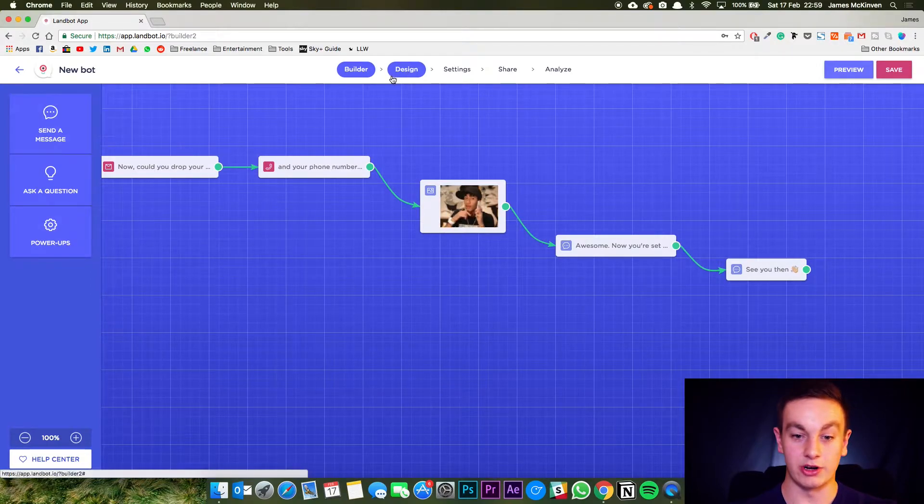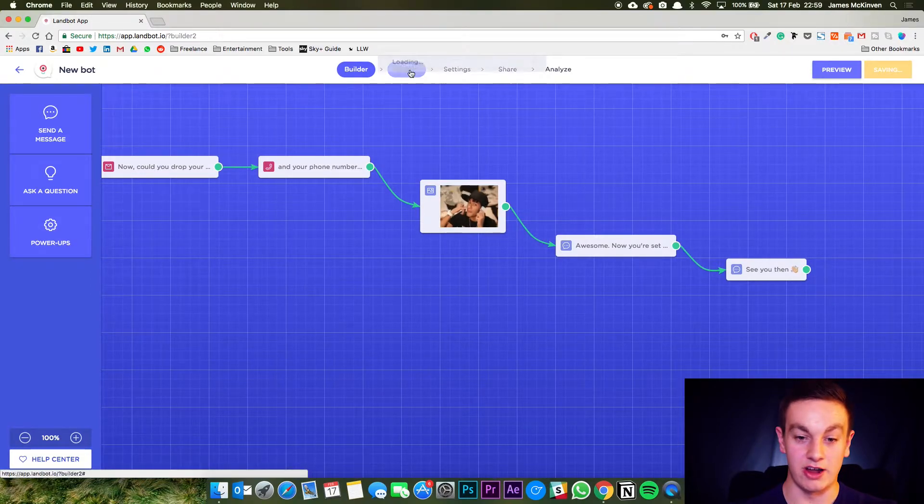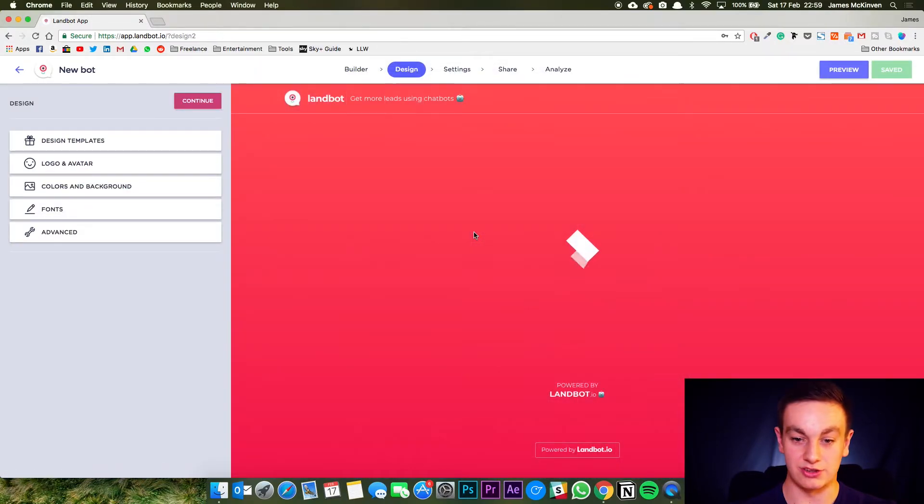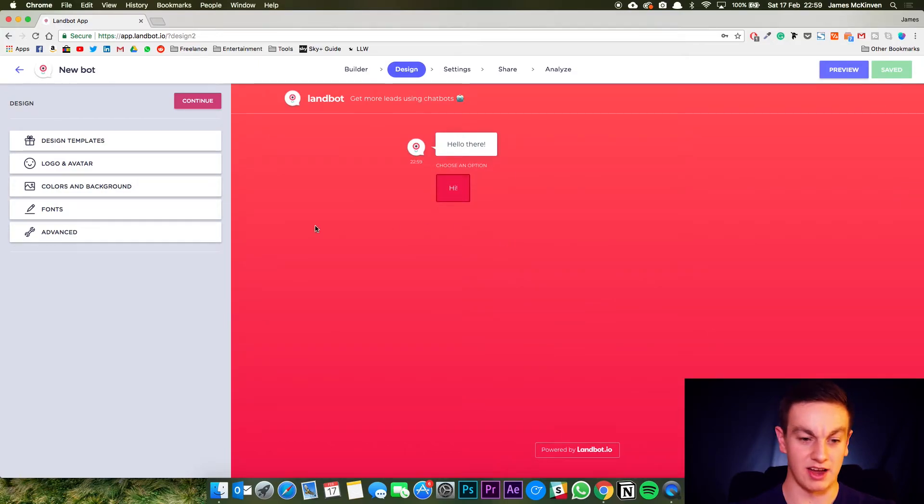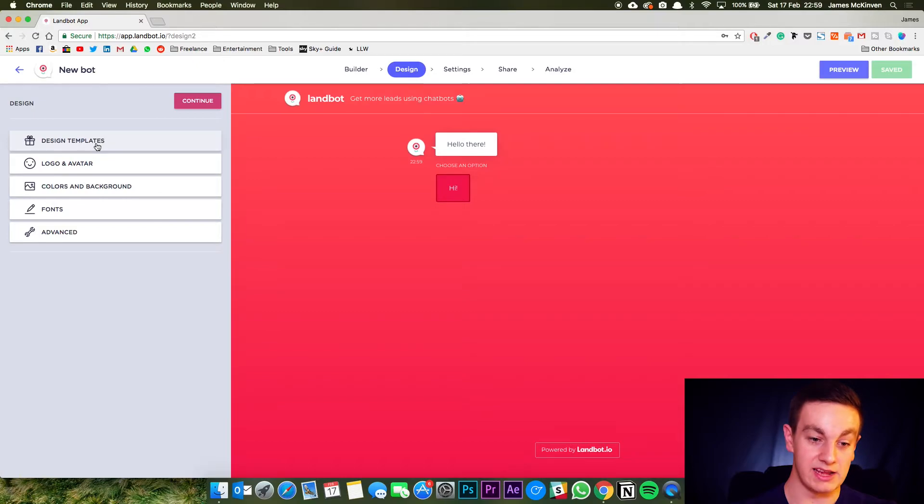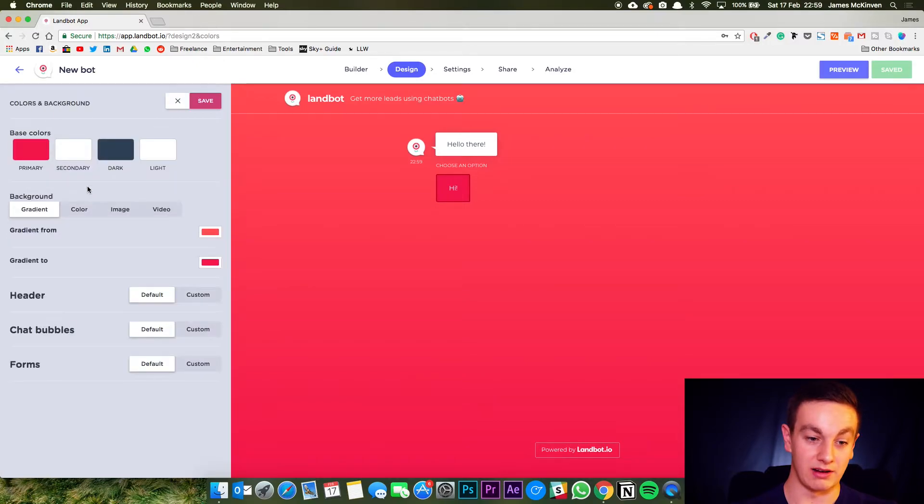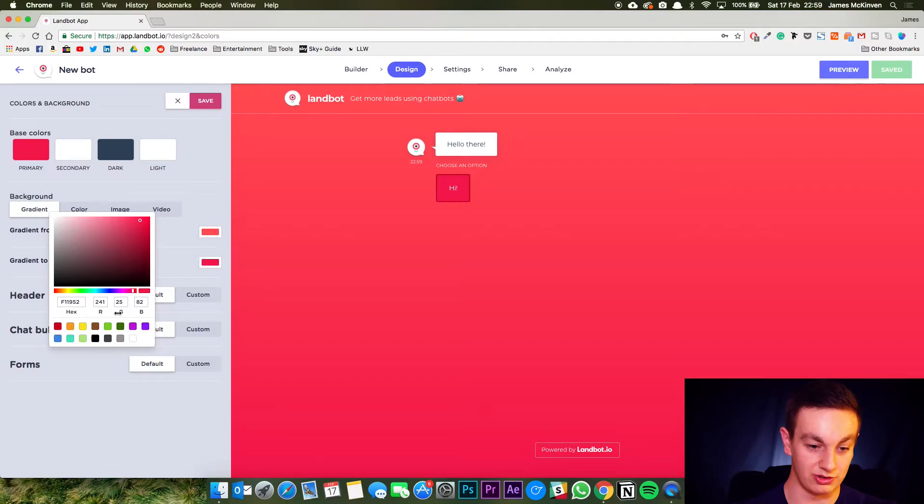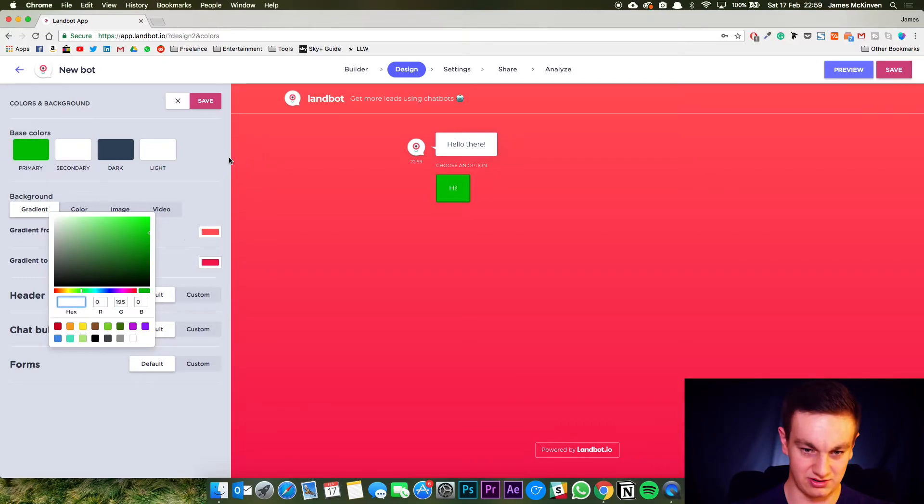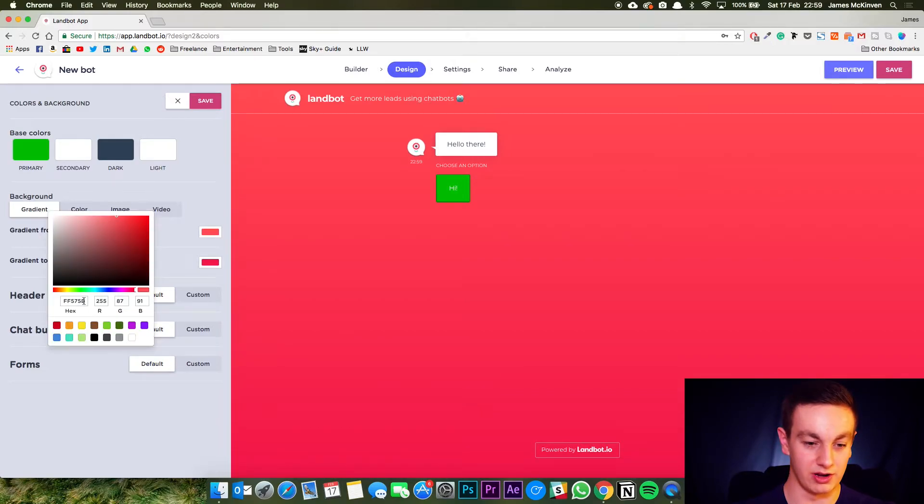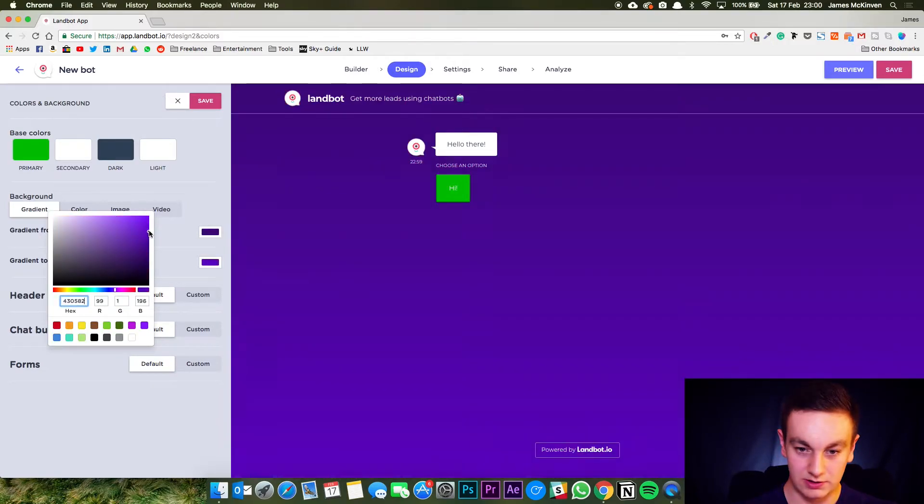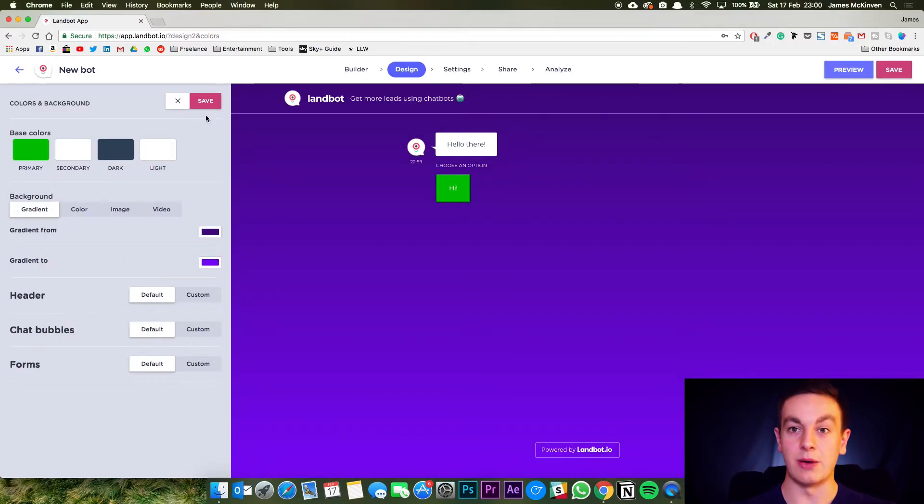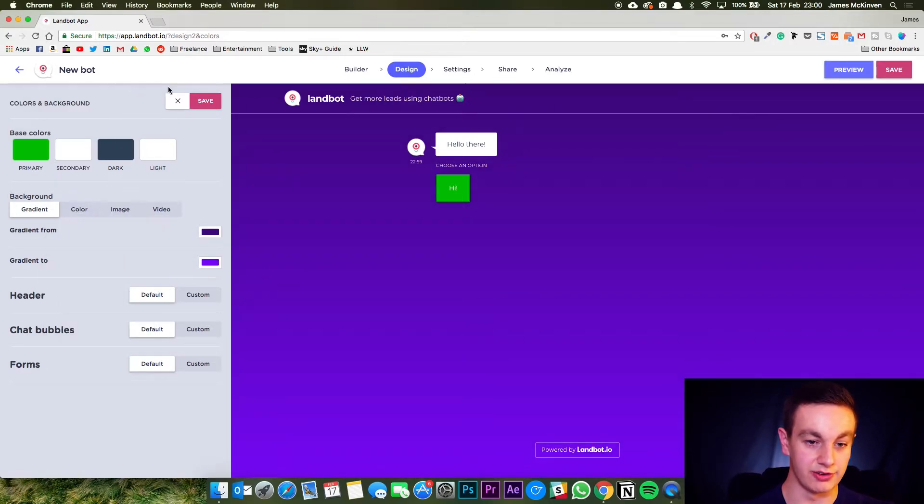So we're now going to go into the design of this because it will default to this really bright red color. My face probably gone very red now and you can do a template or you can do your own colors and backgrounds. So I'm going to choose our primary color, which is green. That'll do nicely. Now we'll set the gradient up. So we're going to do our color purple, slightly different gradient. So there we are. We've branded it up with our colors.